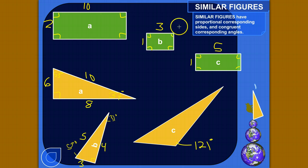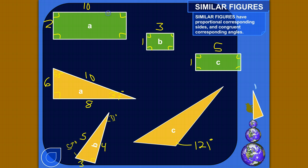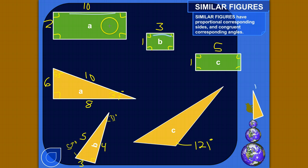Let's look at these two rectangles. First, we need to identify what are the corresponding sides. This side corresponds with this side. If you were to superimpose this rectangle over here and make them overlap, you would see that these lines would line up with each other.